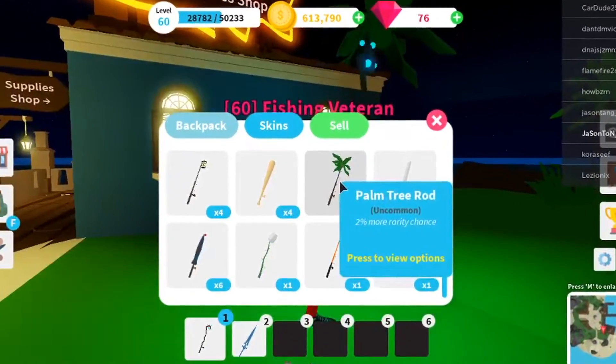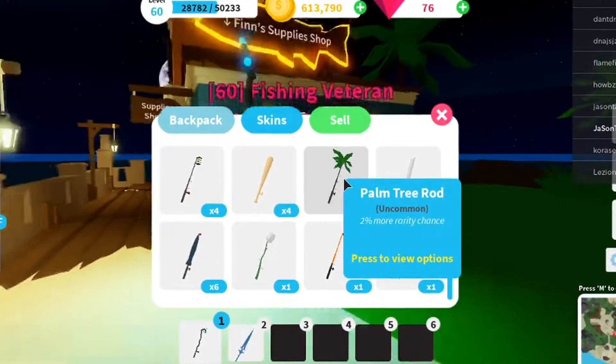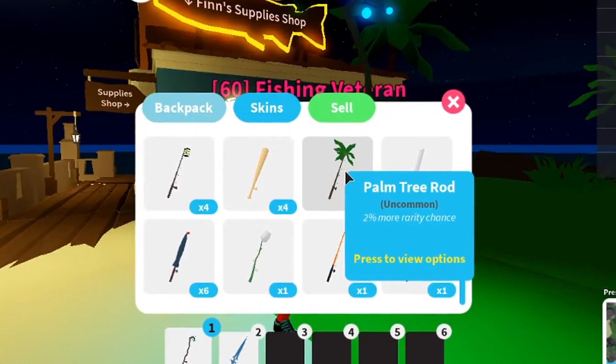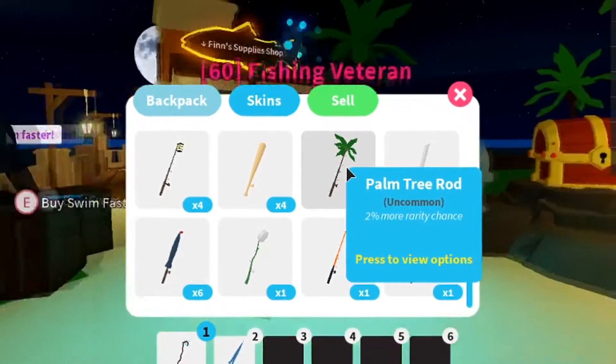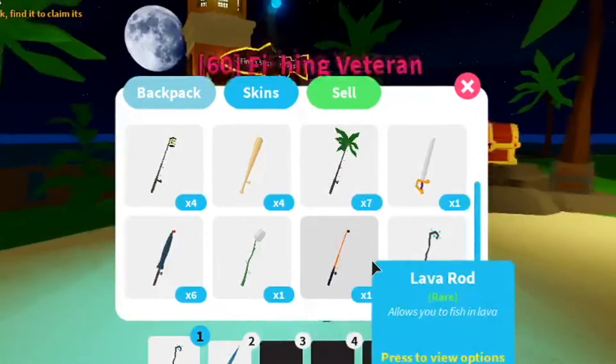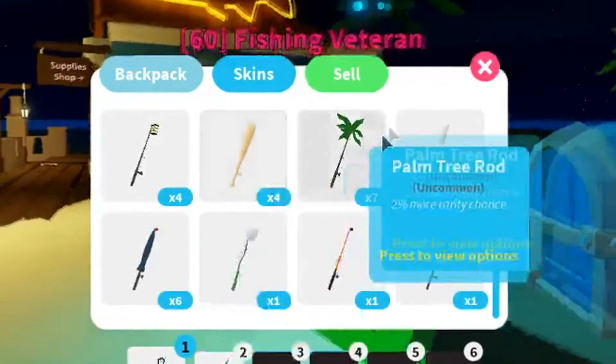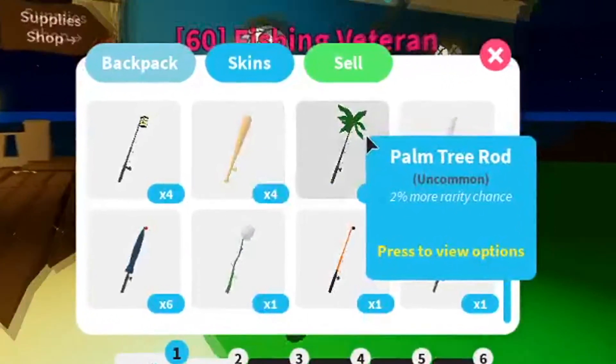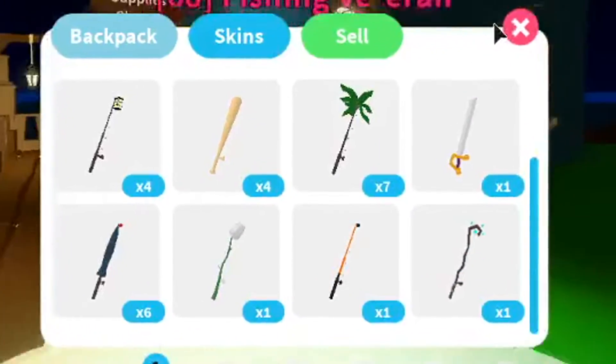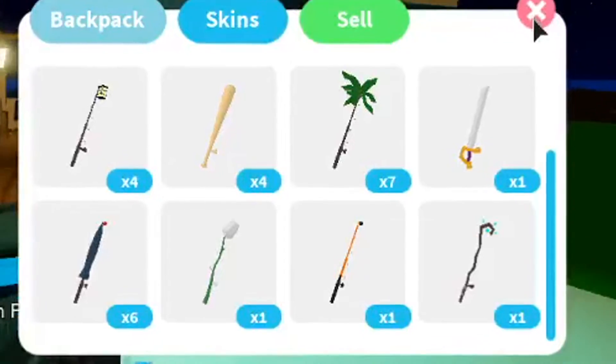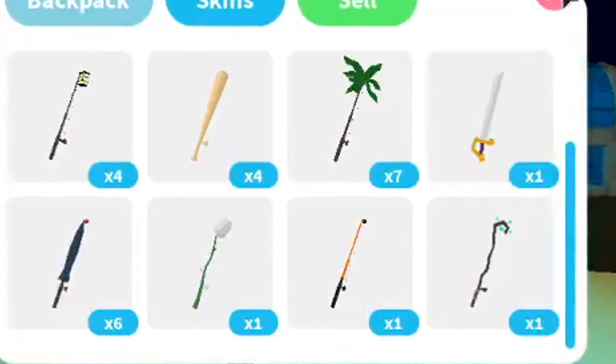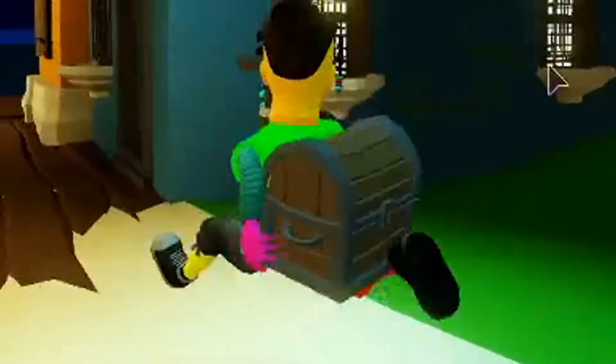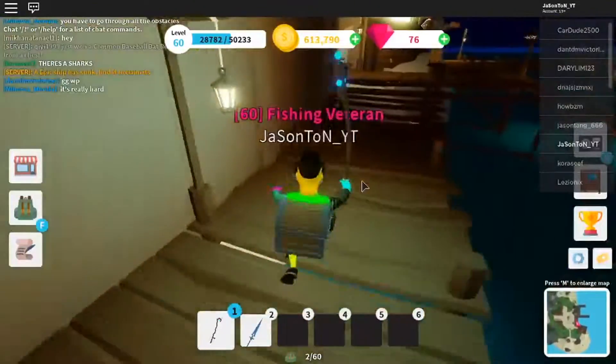Okay, my freaking game load. Oh my gosh, finally. So just get yourself, I don't know, maybe an uncommon or like this, you know, palm tree. Palm tree is good because it has two percent more rarity chance to get a mythic fish. So yeah, I think it's better to use palm tree if you have like, if you don't have like a rare fishing rod or like epic or like blah blah blah.